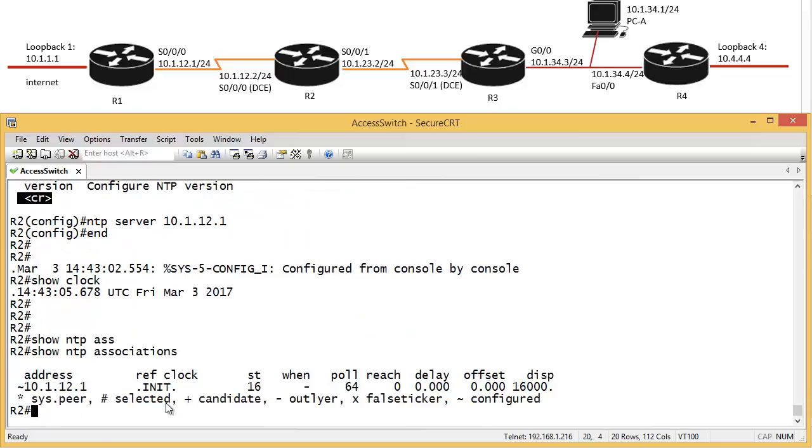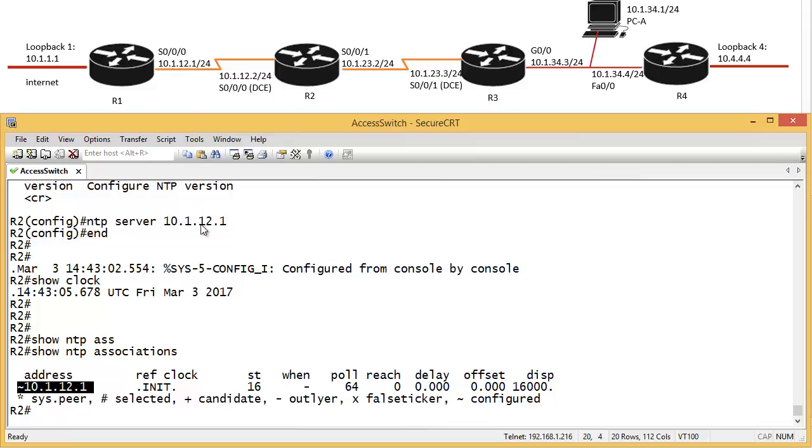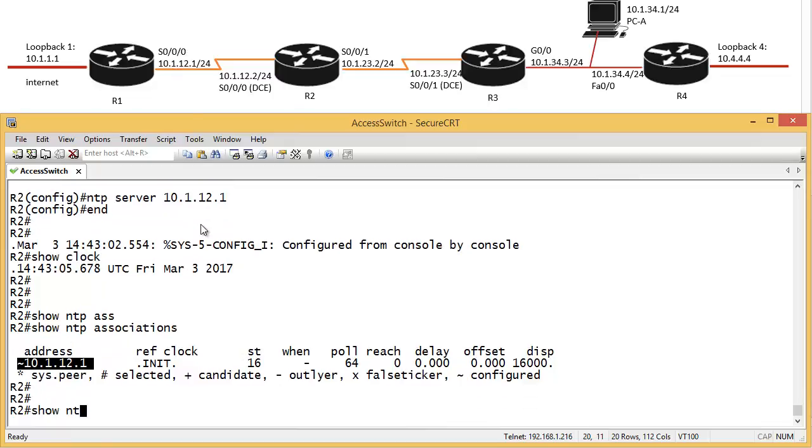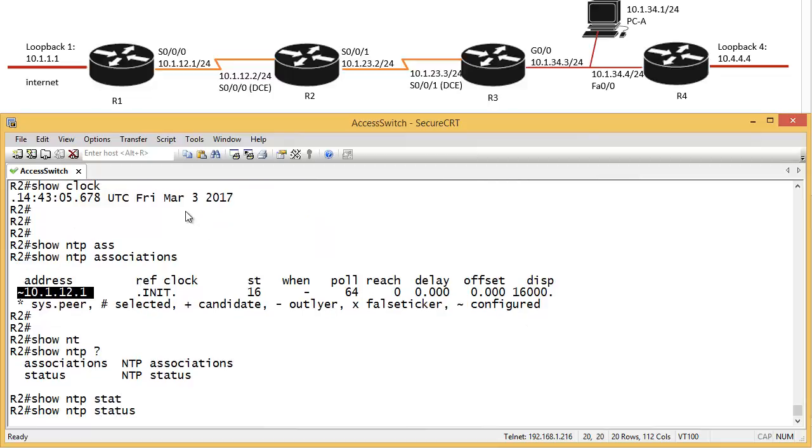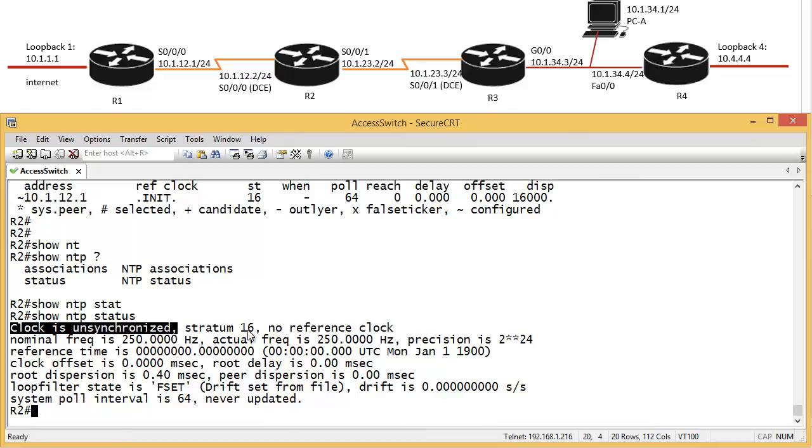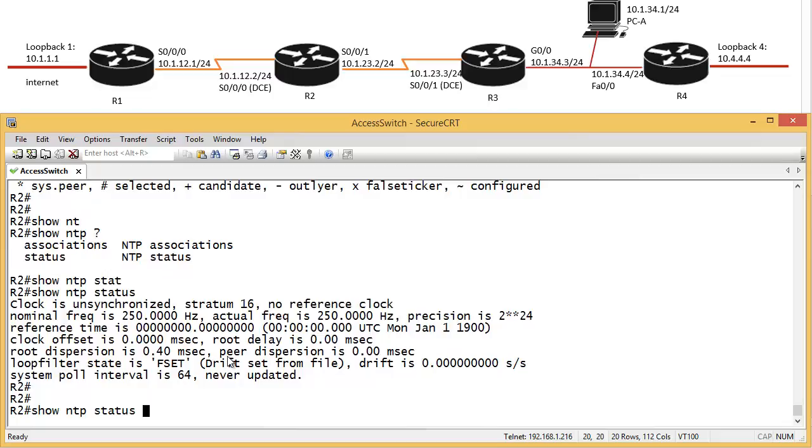So we're still in initializing state, and we set to be synchronized from this address. This is router 1. Show NTP, what can we do here? Status as well. So, show NTP status, clock is not synchronized, it says, and stratum is 16, no reference clock. Okay, so we wait a few seconds here.